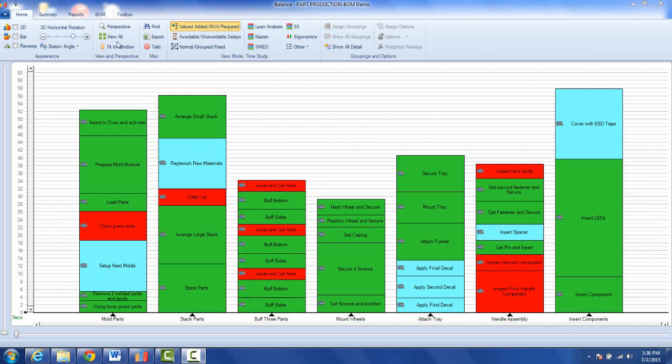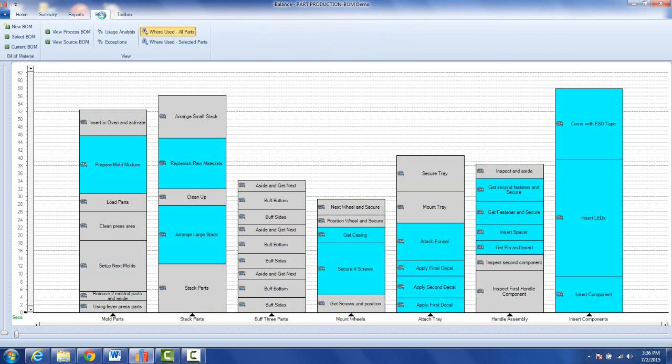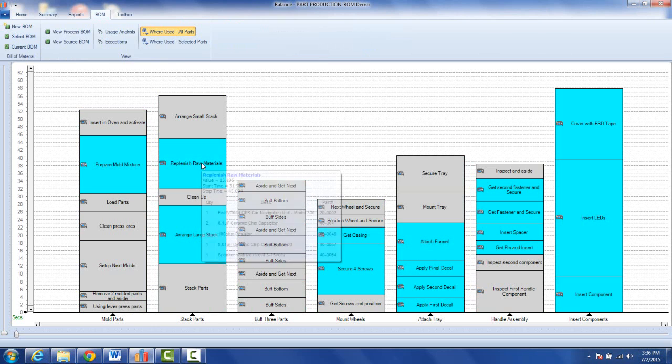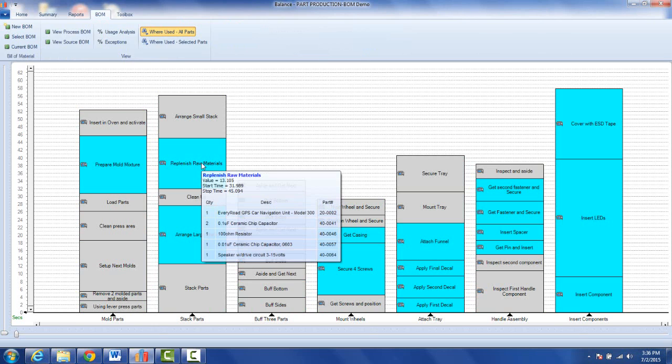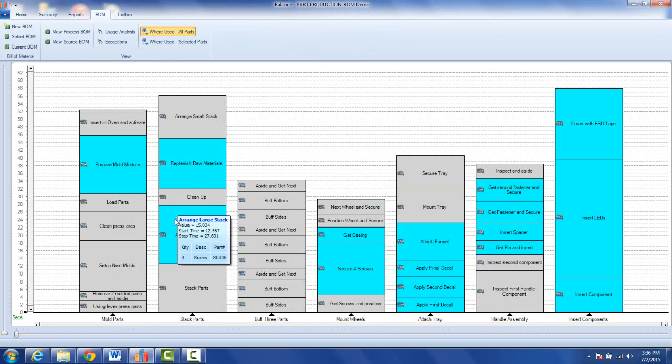For instance in this example here, if I go to the bill of material you can see I have a number of activities that have materials associated with them. You see the activities just by hovering over it. This particular replenish item has five different items in it, and the arrange stack has four screws right there.